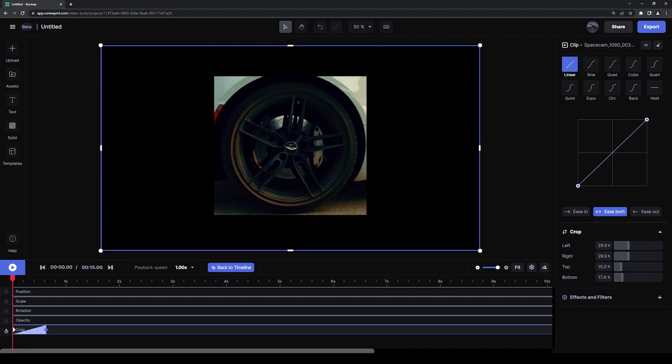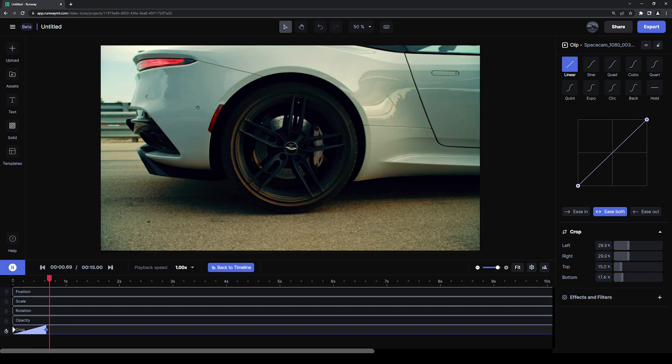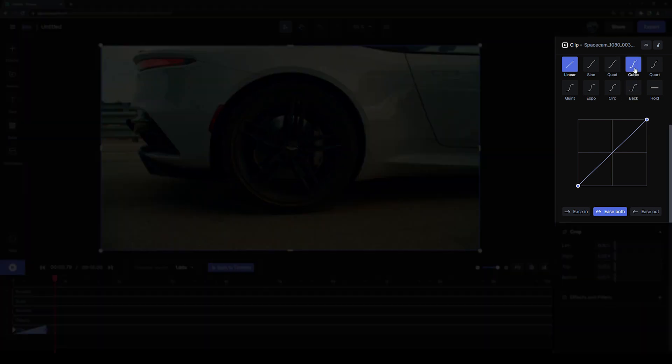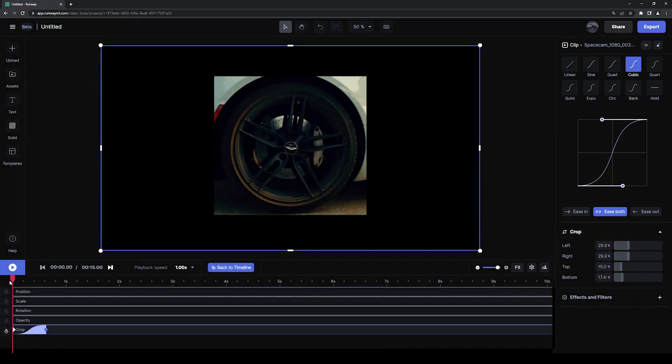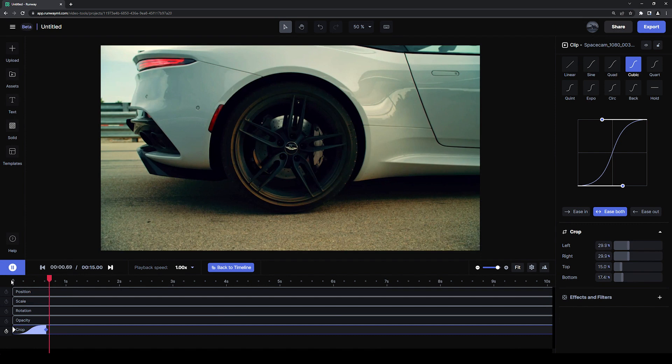To make your cropping animation snappier, try adjusting the easing curve between the keyframes with the easing editor.